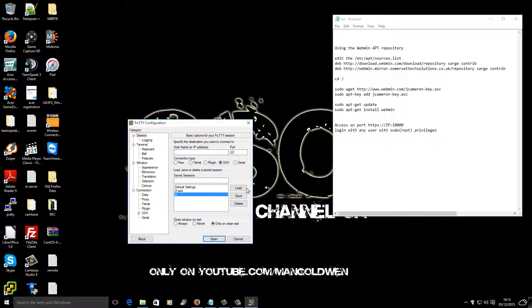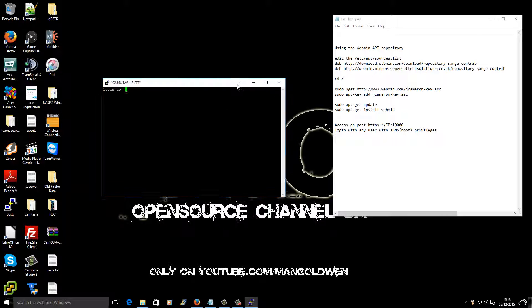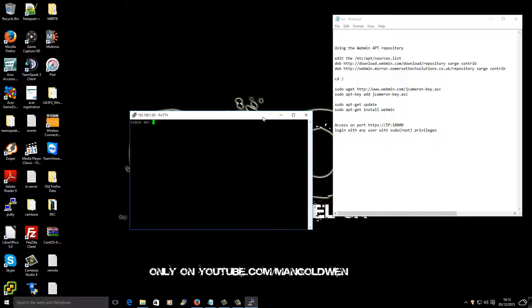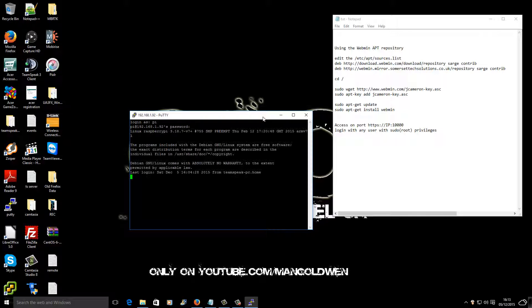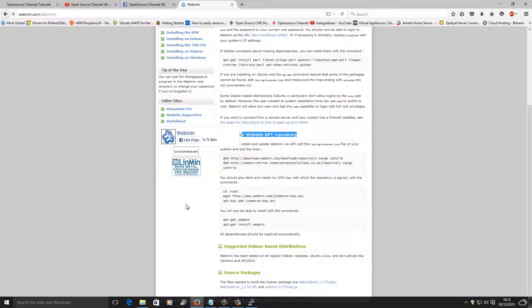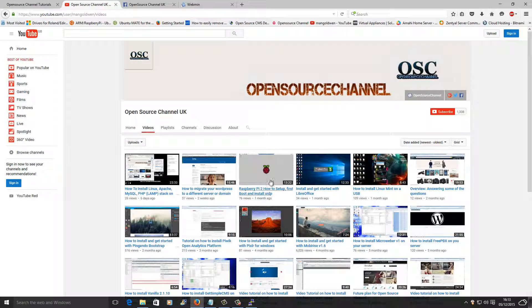I'm going to log into my Pi using PuTTY. Now I'm going to start inserting the login password. If you haven't done so, run the update first.